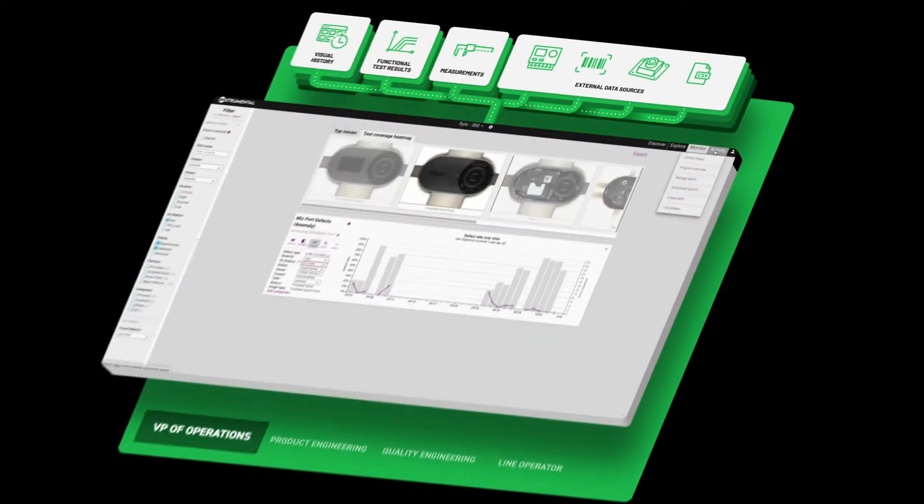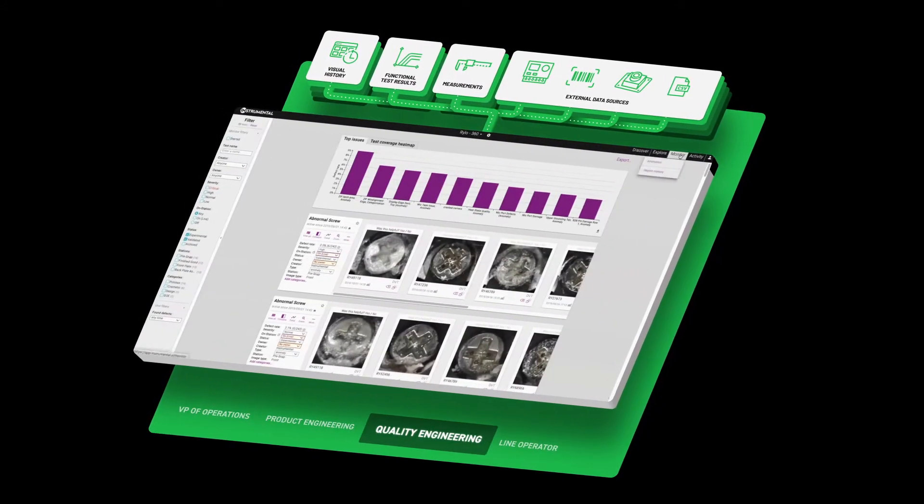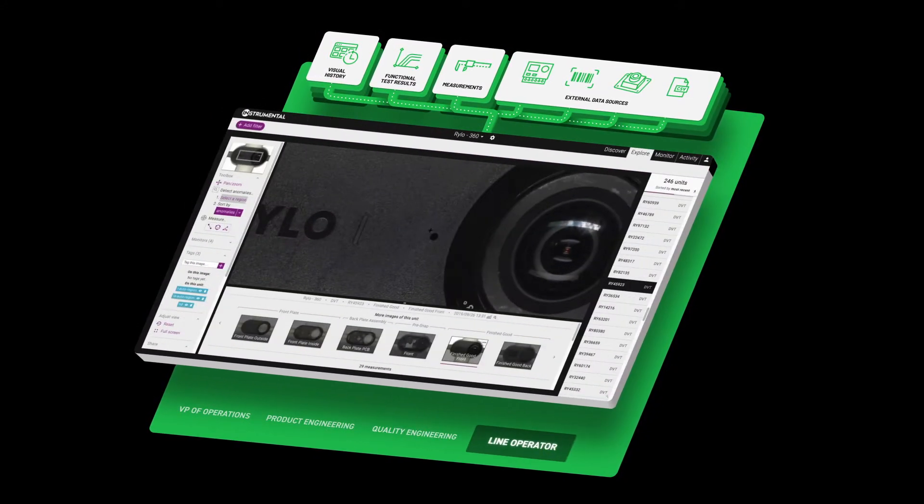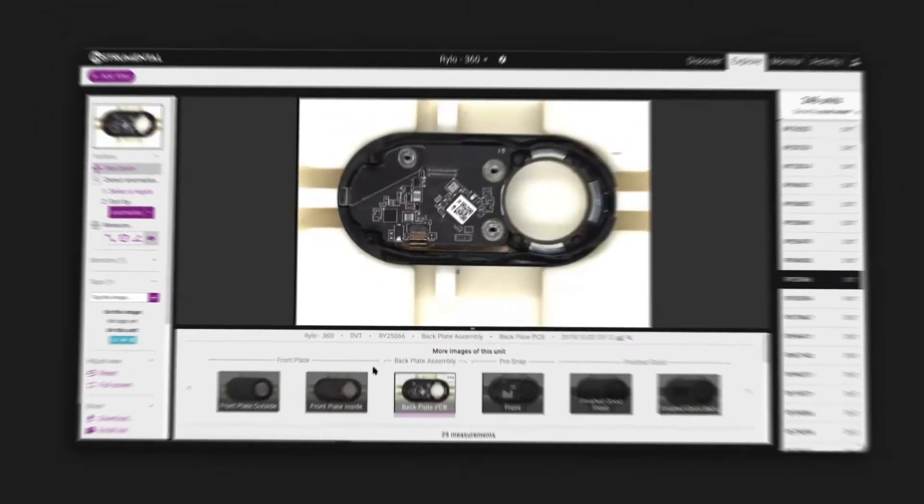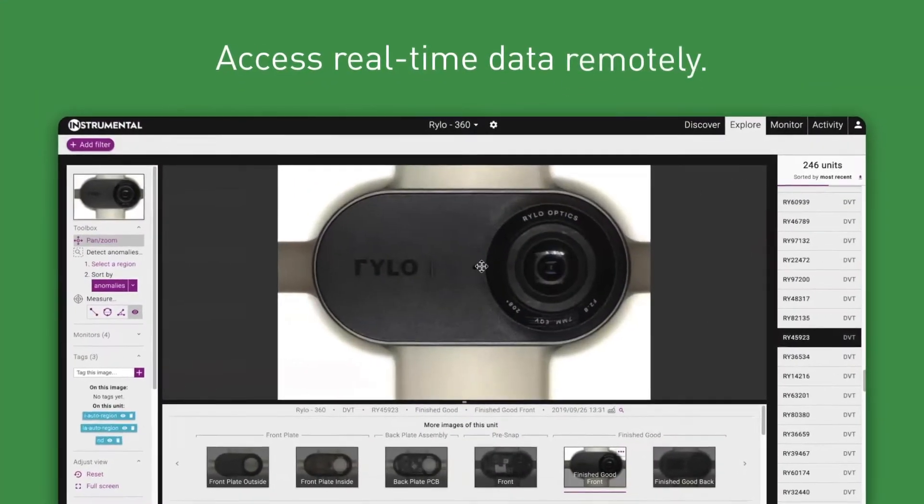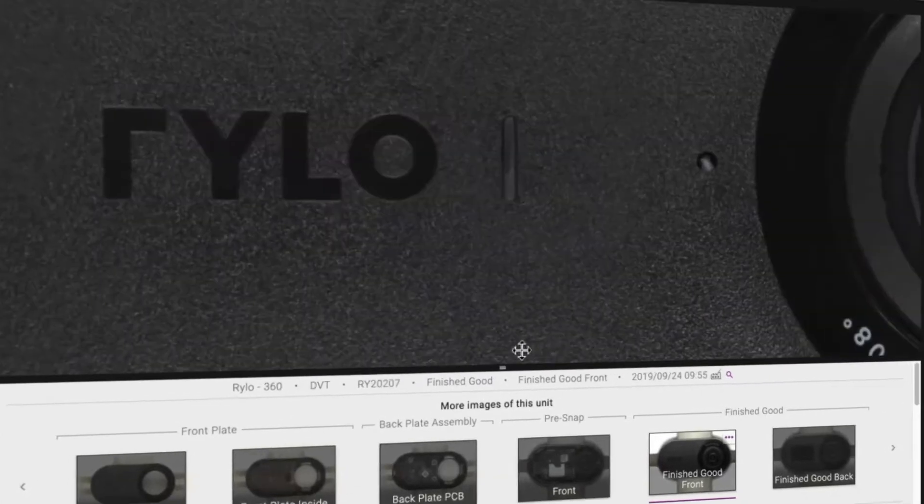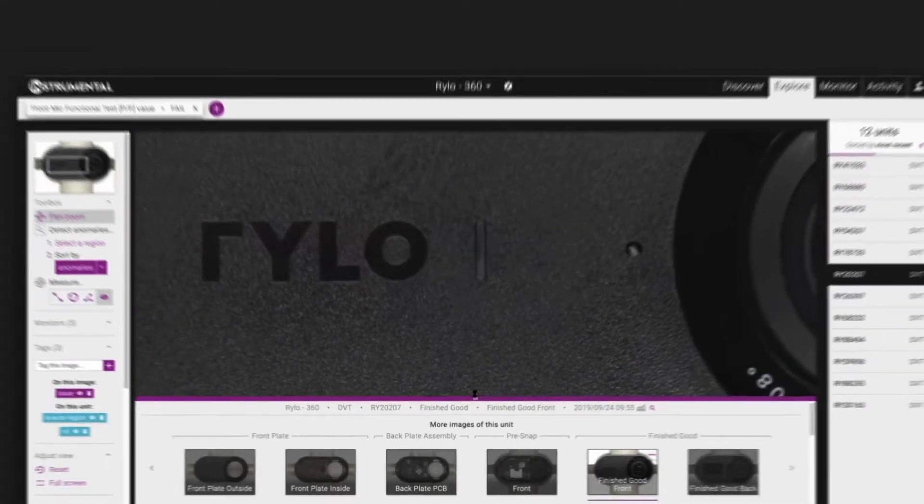Experience the first manufacturing optimization platform designed to enable continuous improvement of your process from development through production by unifying your data so your teams can make decisions faster.